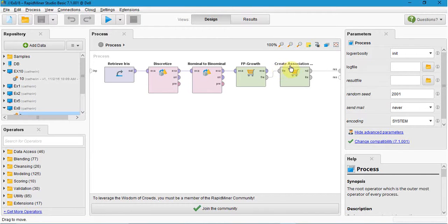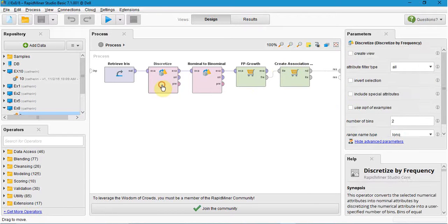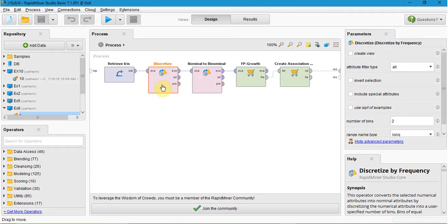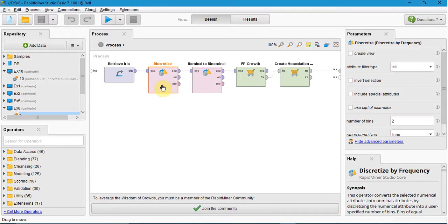First I go for discretize by frequency. The discretize operator discretizes the selected numerical attributes by discretizing the numerical attribute into a user-specified number of bins. The bins of equal range are generated.